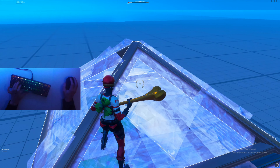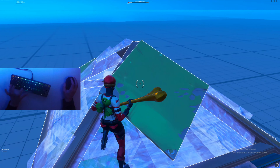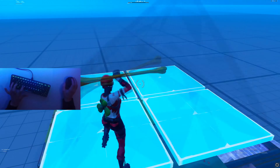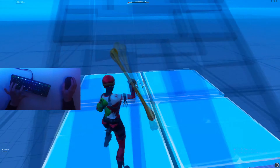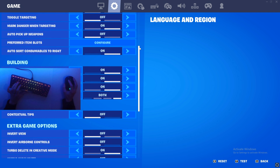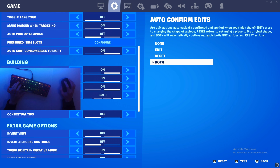Today I'm going to be teaching you how to edit just as fast as this. What you want to do is head over to your settings and go to the second tab, then scroll down to where it says 'auto confirm edits' — you want to make sure you have that set to 'both'.